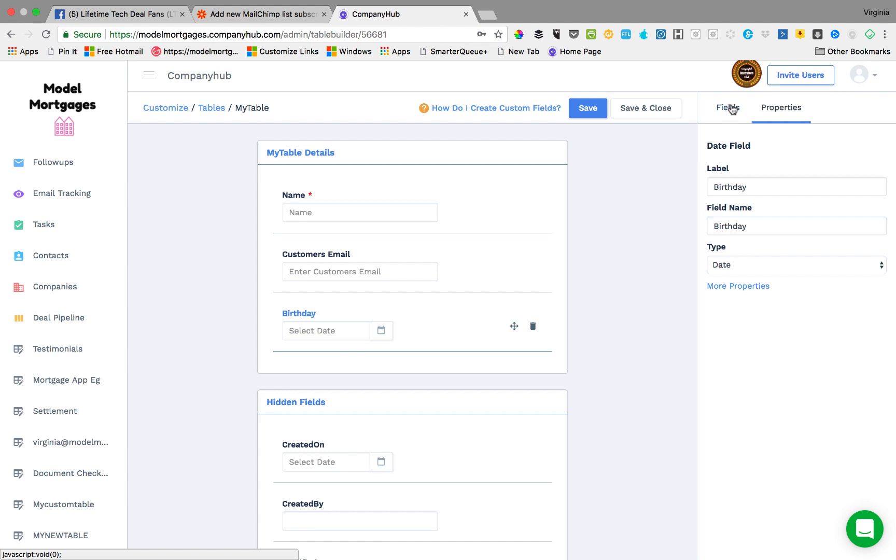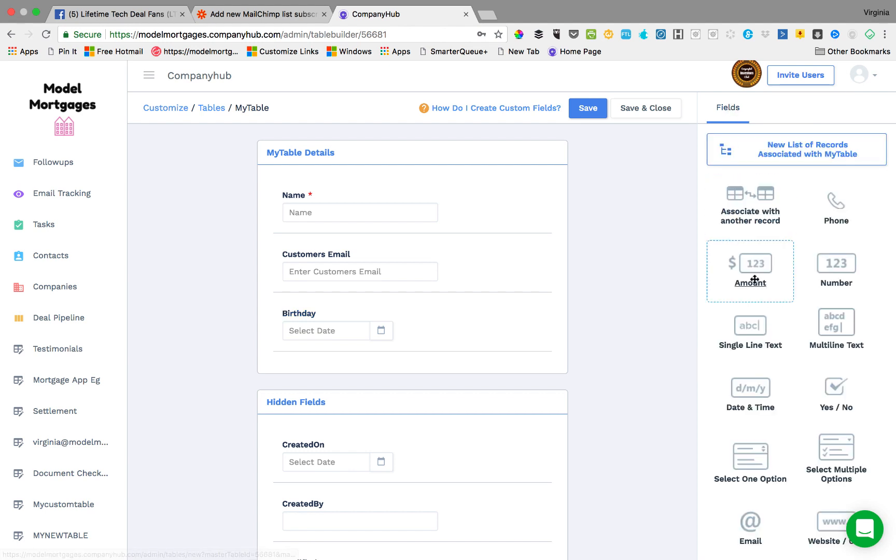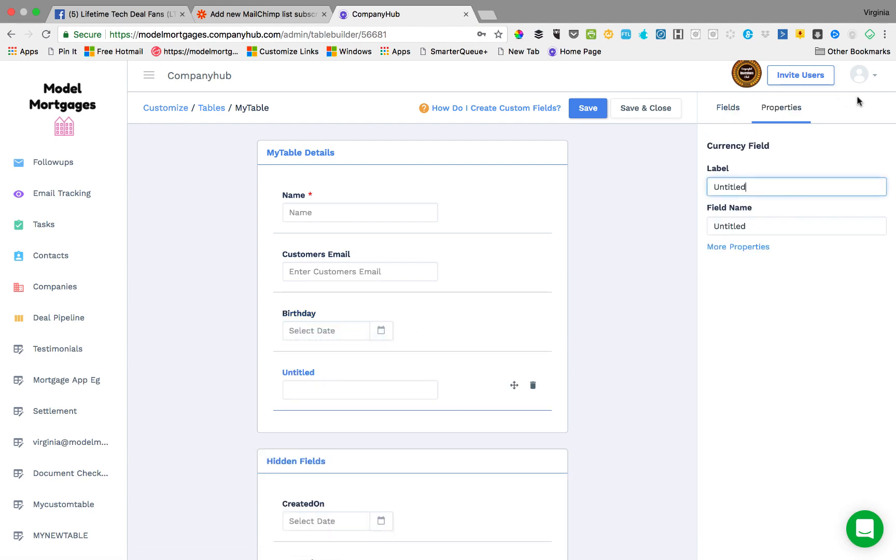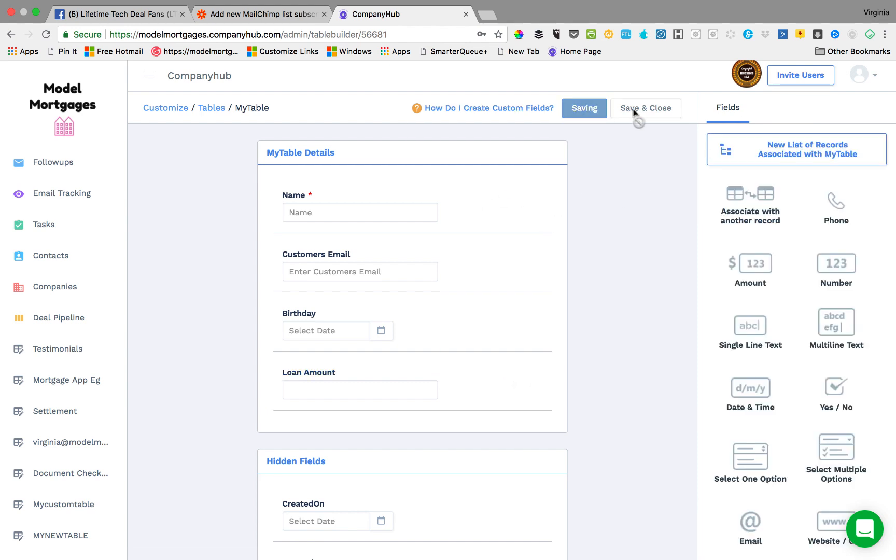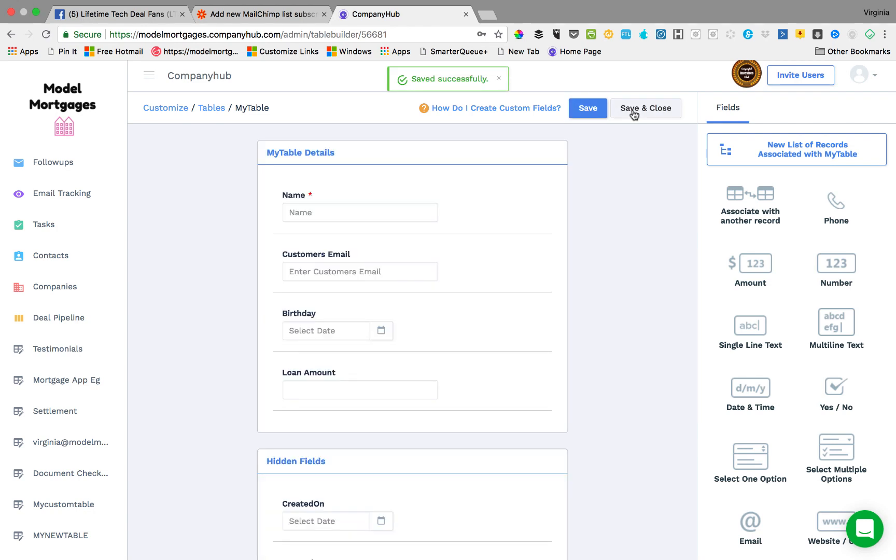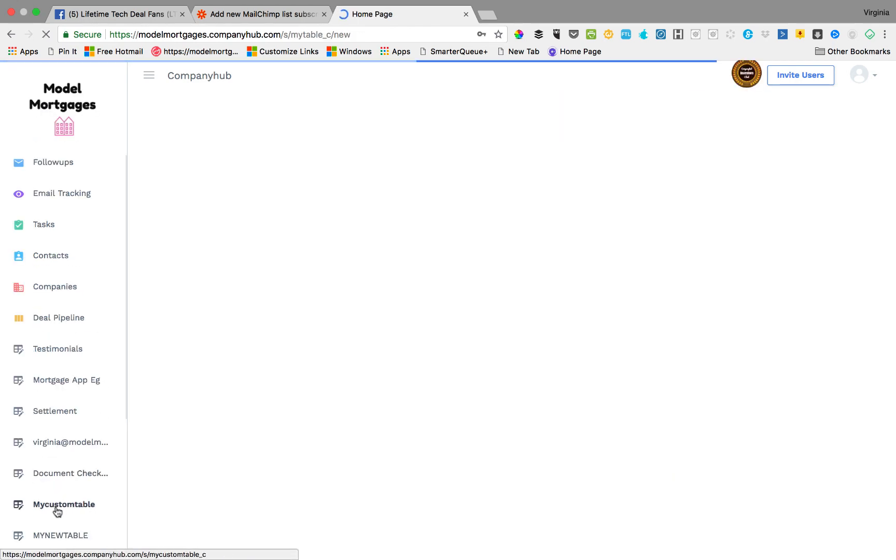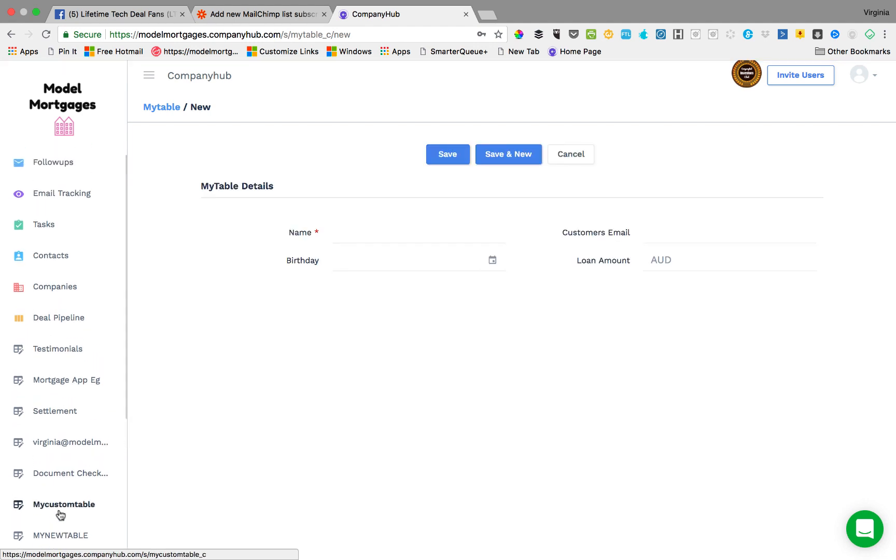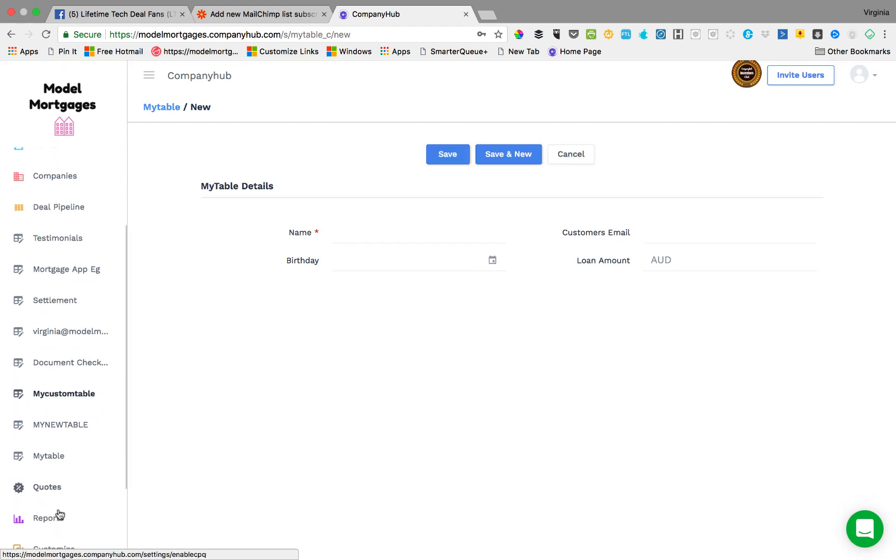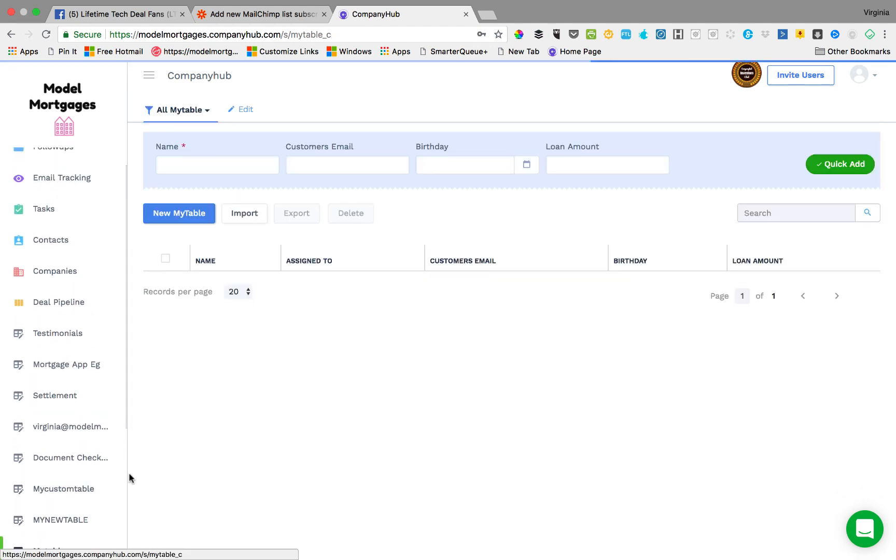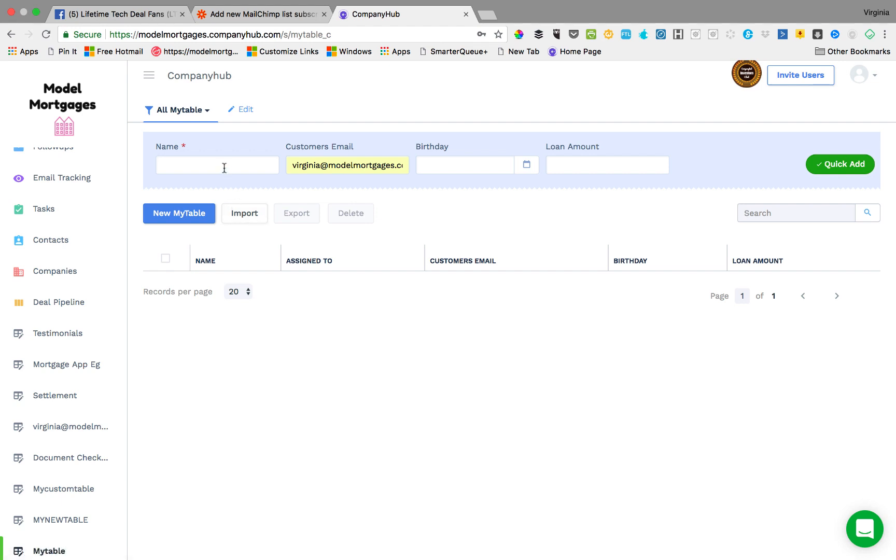Maybe we'll have some more loan information like loan amount. Okay, then you save it and close it. Then you come down here, you go my table, there's my table. There it is down there, my table.